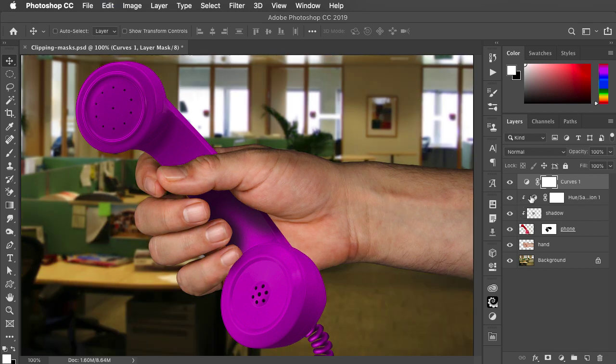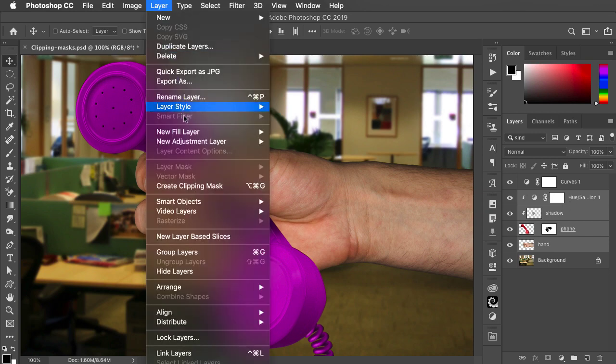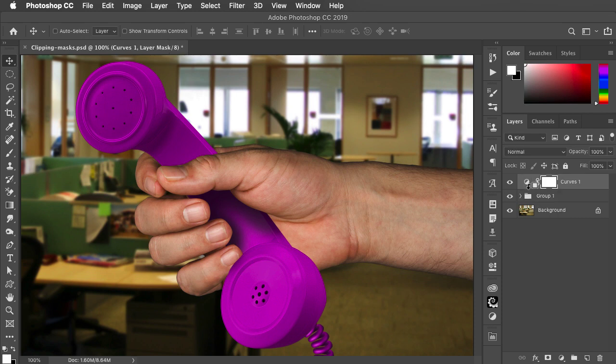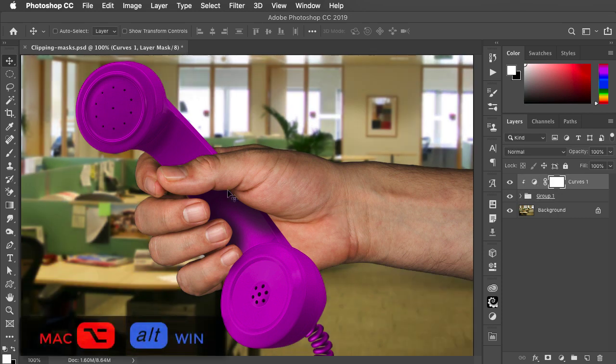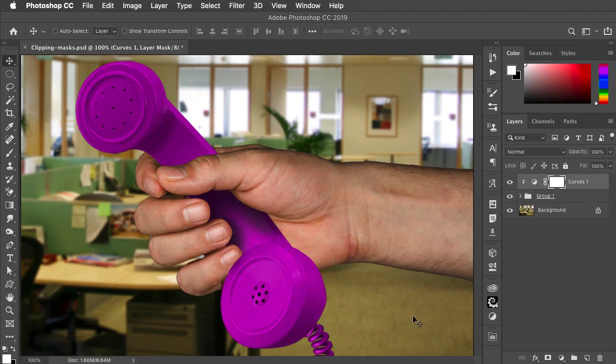Instead we can select all the layers we want to apply to and make a new group from these layers. Now we can make a clipping mask of our Curves layer and it applies just to this group and not to the background layer.